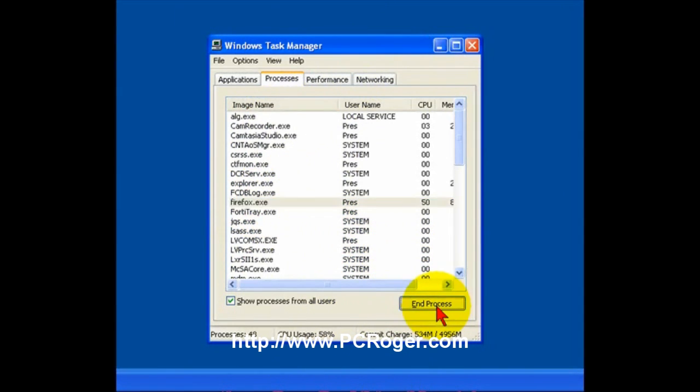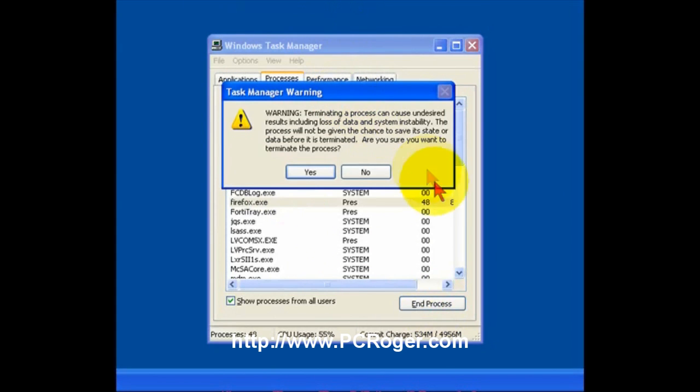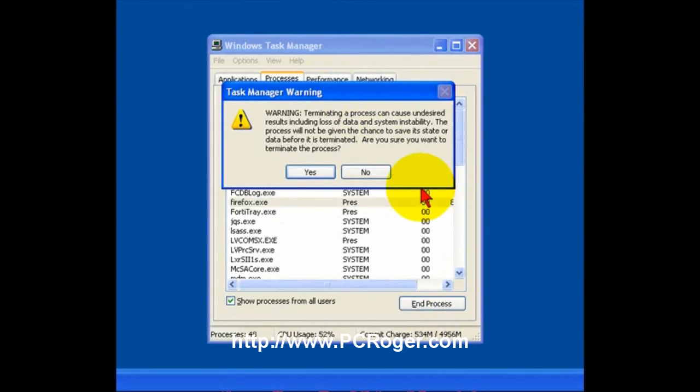So, I'm going to go ahead and click End Process. And you get this handy little warning from Task Manager. It is not something to totally ignore, but in this case, what else do you do?